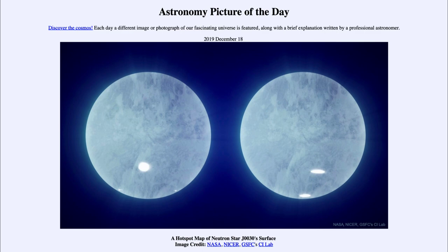Trying to study these objects is very difficult because they are so small — about the size of a city, several miles across — and you can't get any kind of images of them. It's hard enough to image a star directly, let alone something so small at such a distance. But one of the things we can learn is that they spin very rapidly; this one spins a couple hundred times every second, and that allows us to use the X-ray emissions from these hotspots to map them out and see where they are located.